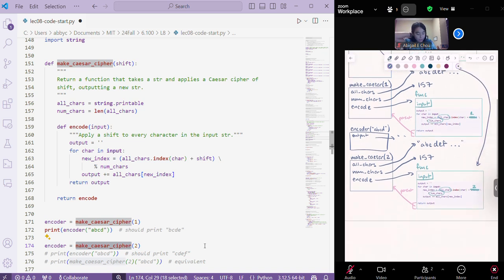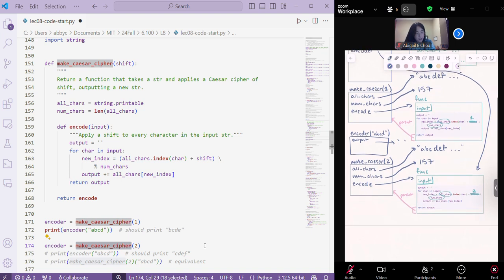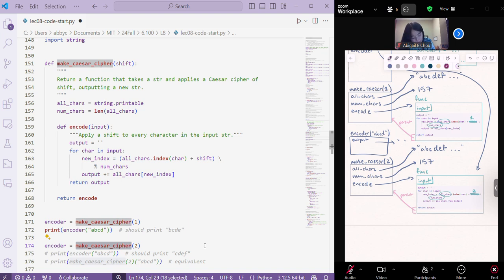And so, what we've effectively done is now we have two functions, which are basically exactly the same, but this function has a shift of 1, and this function has a shift of 2. And so, that's what we can do by returning a function from another function.